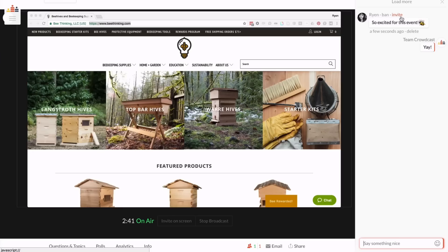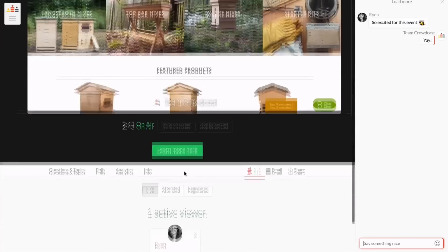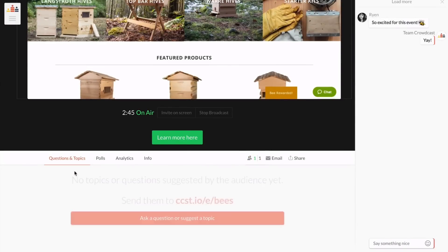Questions and topics is where your audience can ask questions, comment, and upvote their favorites.